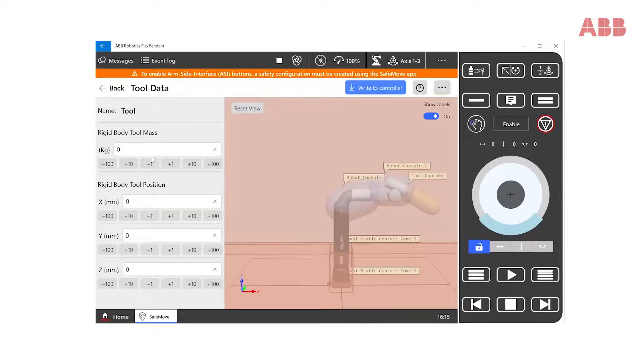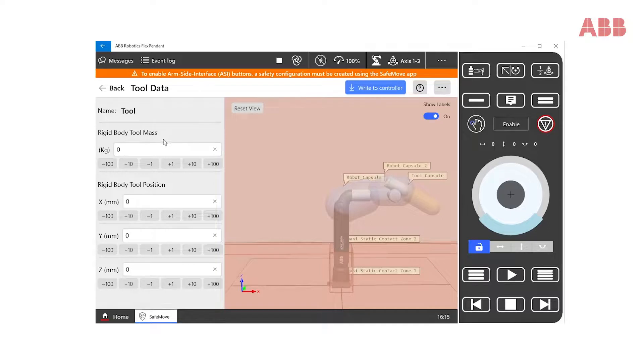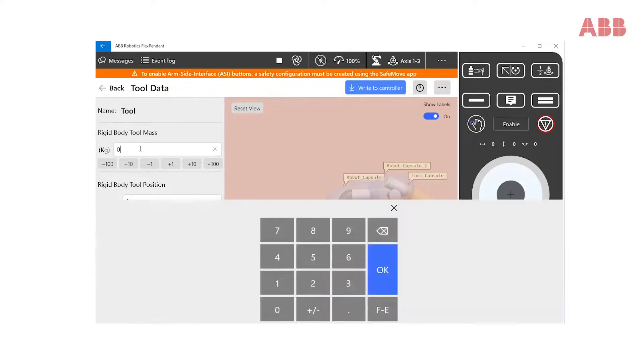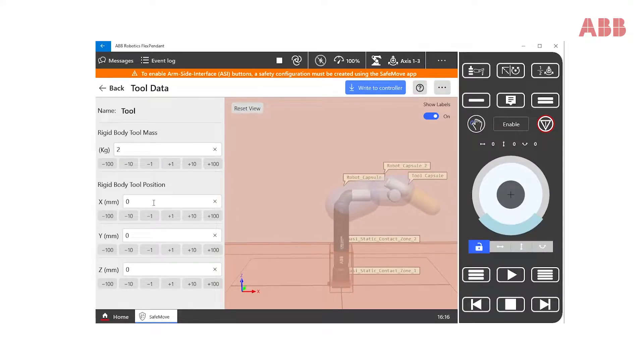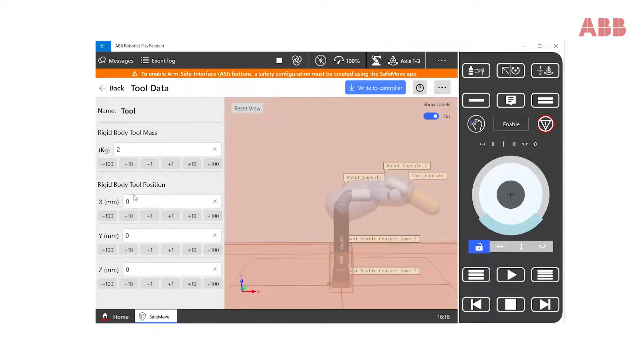Now, tool data is another important area to consider in our safety configuration. When defining a tool, an expert user can enter the weight of the tool being used. Then, below rigid body tool position, the data for the center of gravity of the tool needs to be added.